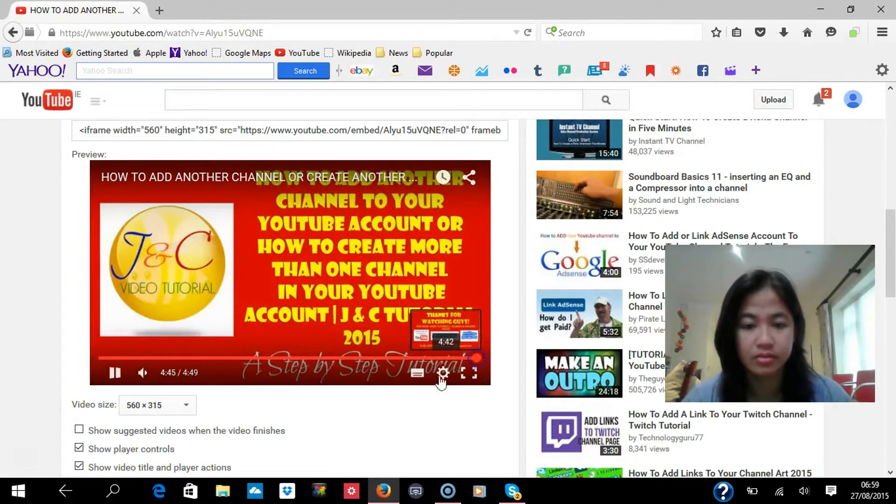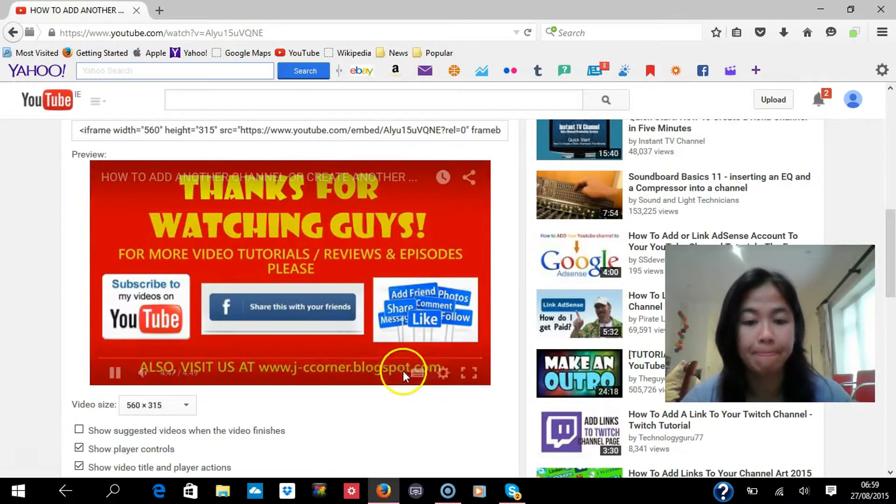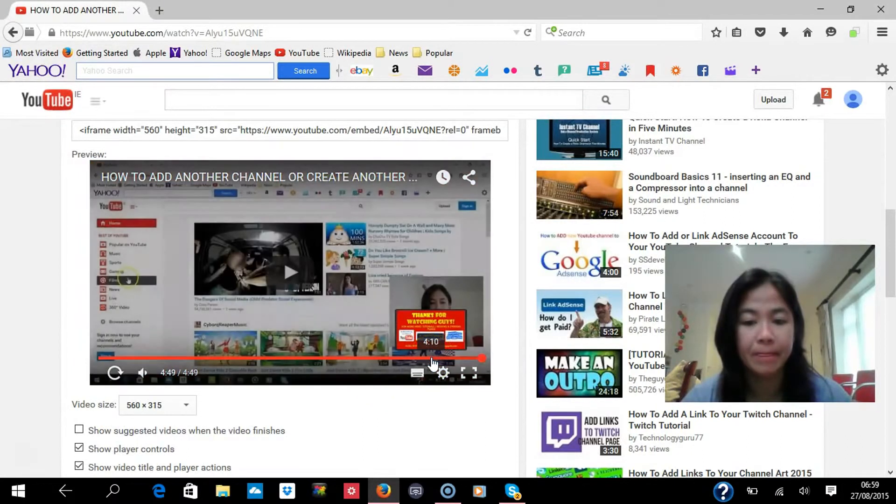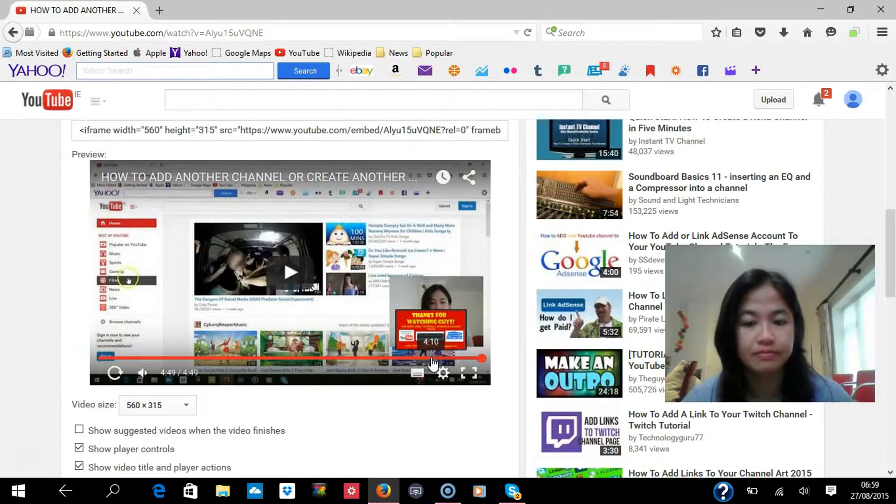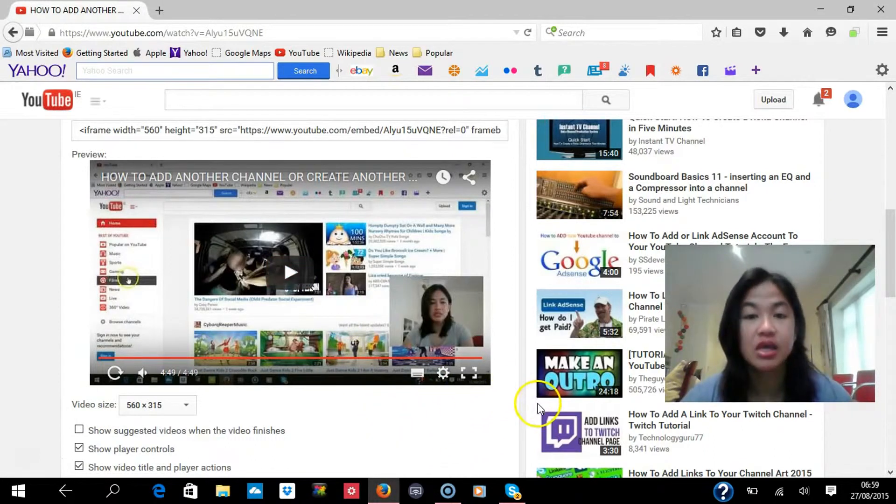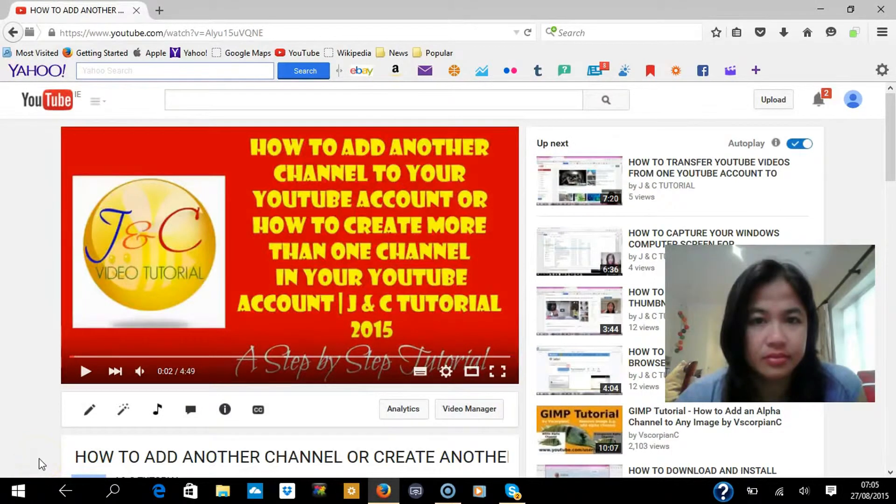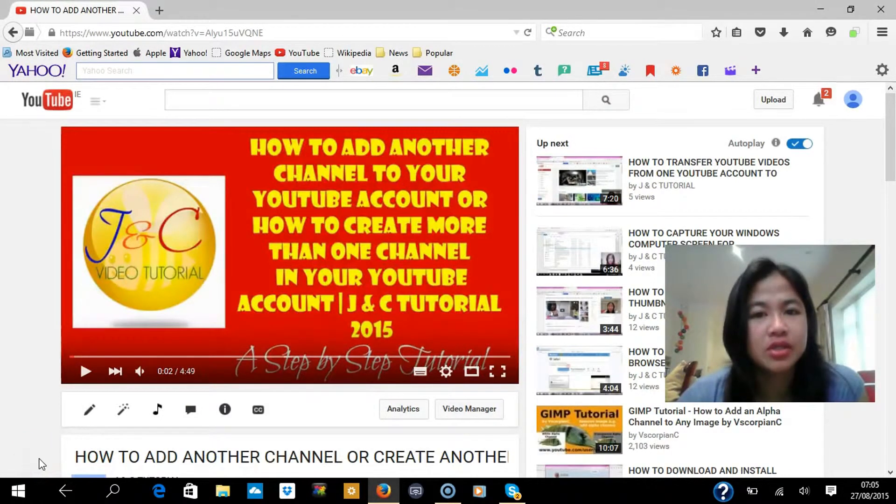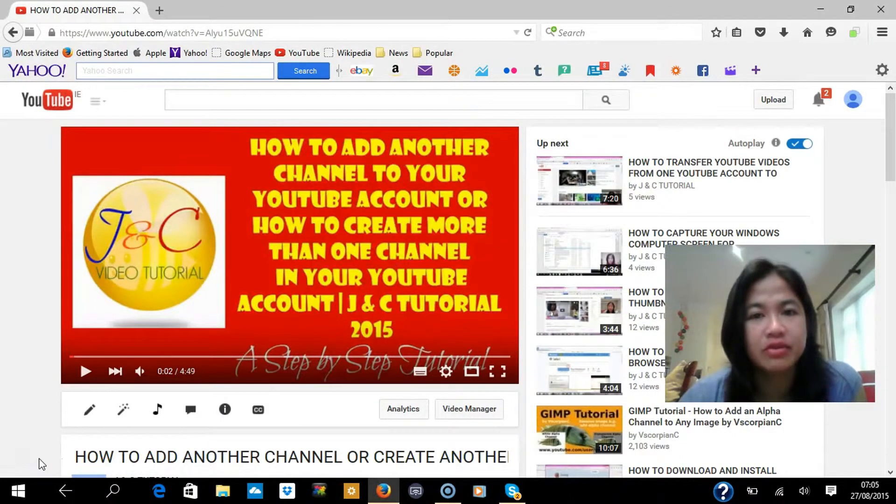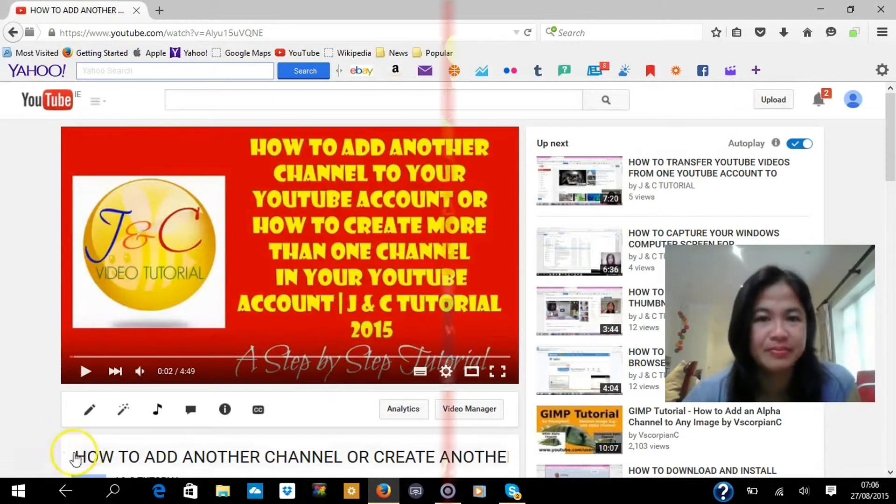So I just put it at the end again, so there you go, that's how easy it is. Thanks guys for watching, don't forget to share, like, and subscribe to my YouTube videos. Until next time, thanks, bye.